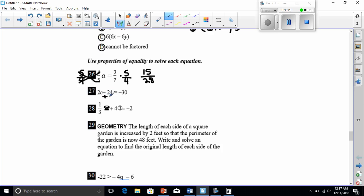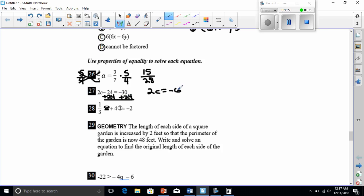Number twenty-seven: 2c minus 24 equals negative 30. First, get rid of the negative 24 by adding positive 24 to both sides. 24 minus 24 is 0, and negative 30 plus 24 is negative 6. Now I have 2c equals negative 6. Divide both sides by 2: negative 6 divided by 2 is negative 3. So c equals negative 3.